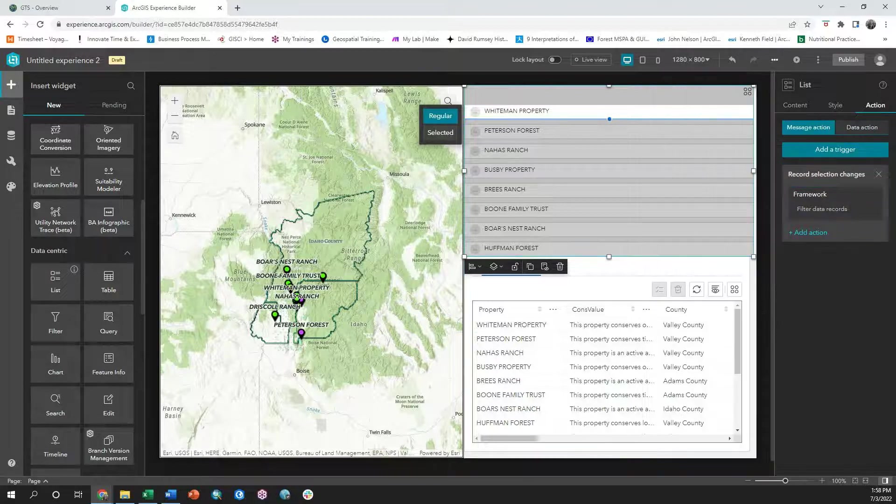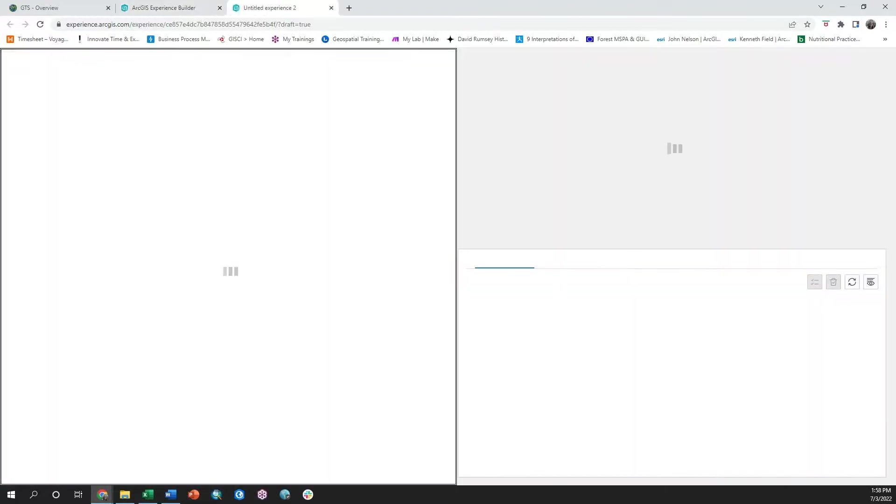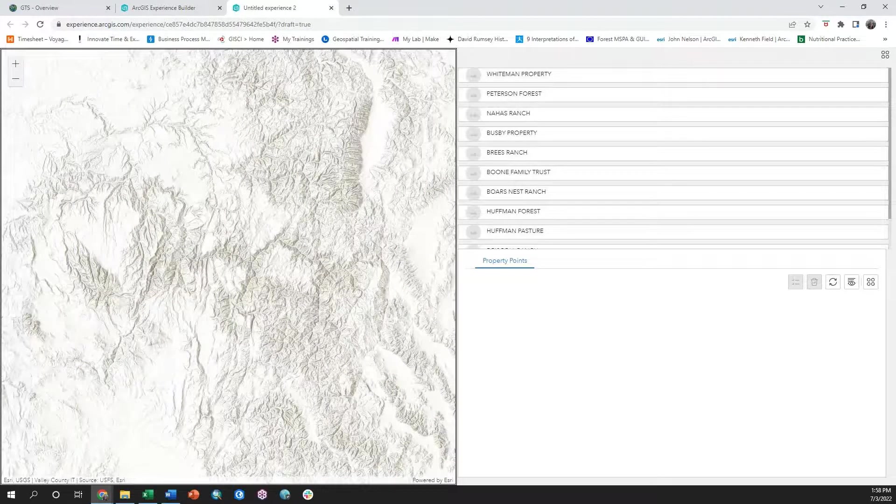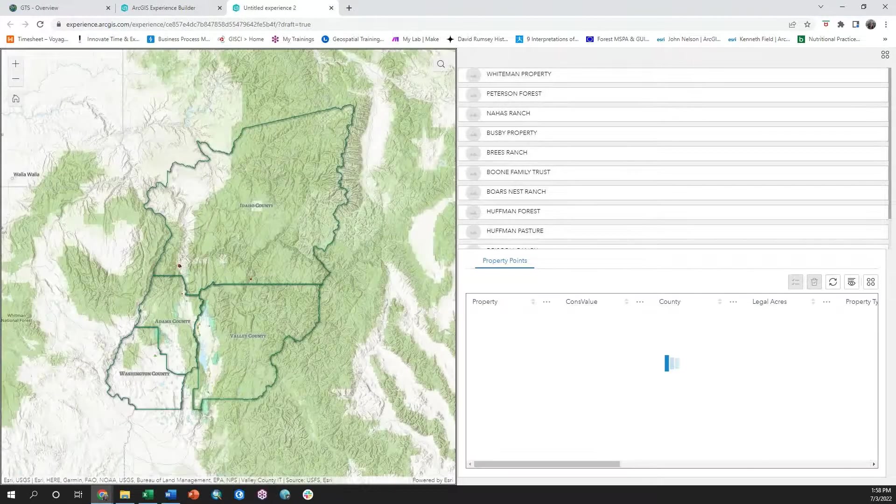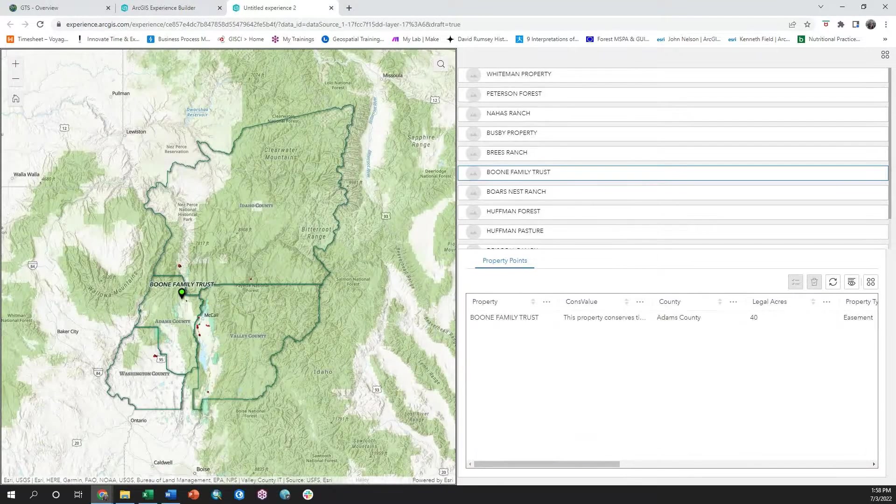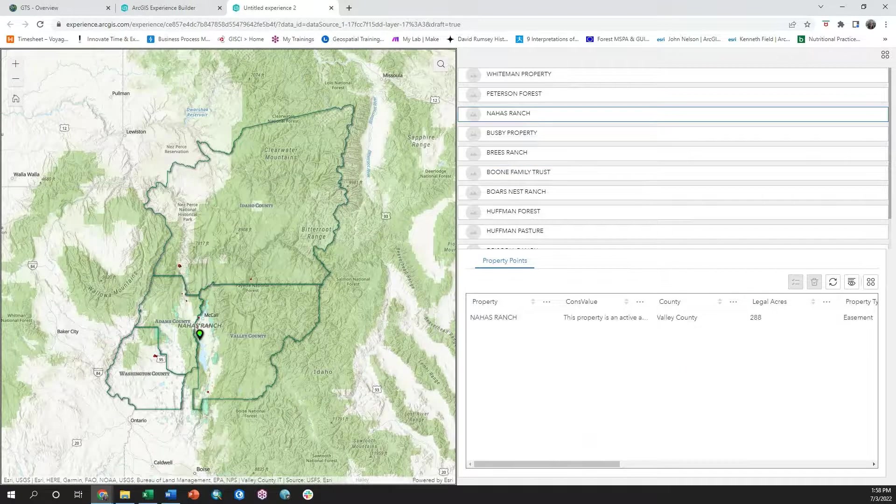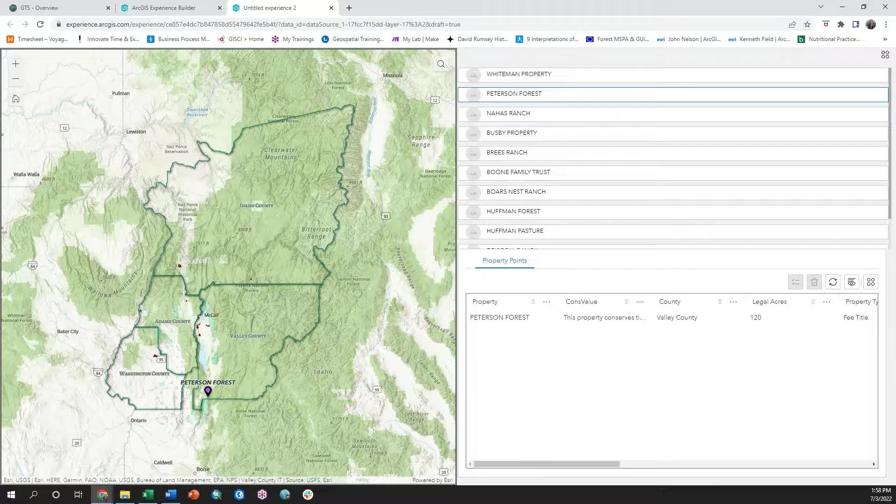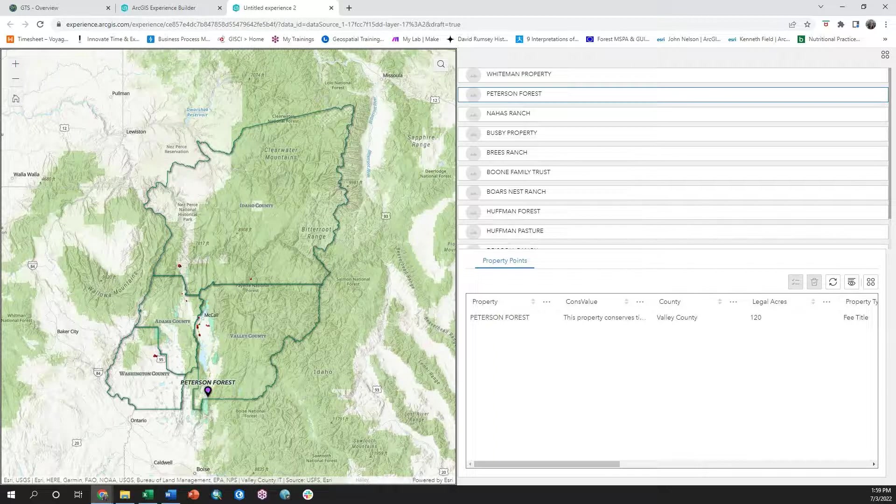Now when I save and preview my application, you're going to see that the table below filters as I click on the list. But what you're also going to notice is that the points in the map view are also filtering. This is because the same layer was used in both the map and the table.